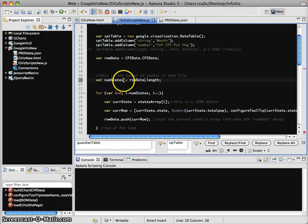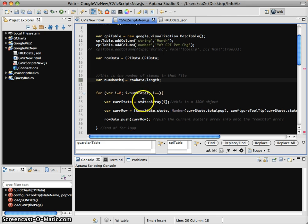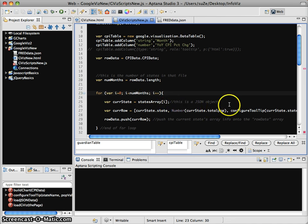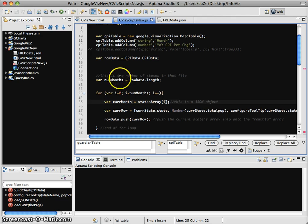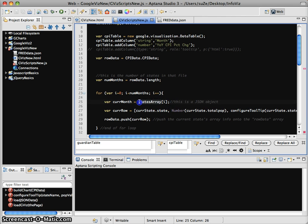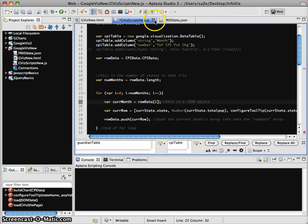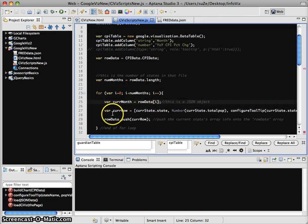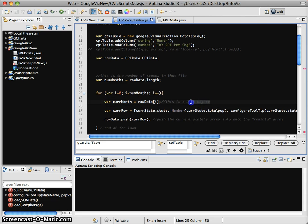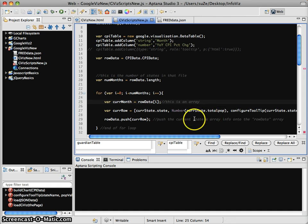And again I'm going to say numMonths because this is actually a per month measure. Okay, and now we're going to modify this—we're going to say currentMonth and I'm going to say it's obviously not states array anymore, it's actually going to be rowData. So by doing this, I'm just going to be looking at the first row of data, the second row of data, the third row of data. This is a bit more straightforward.